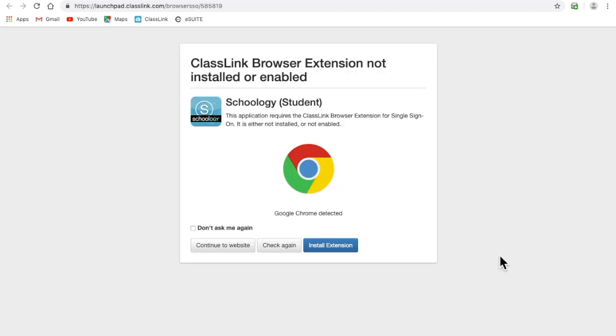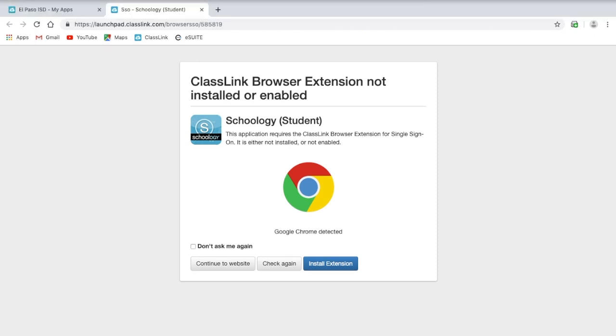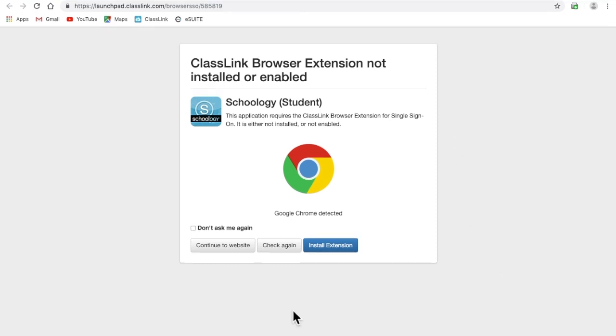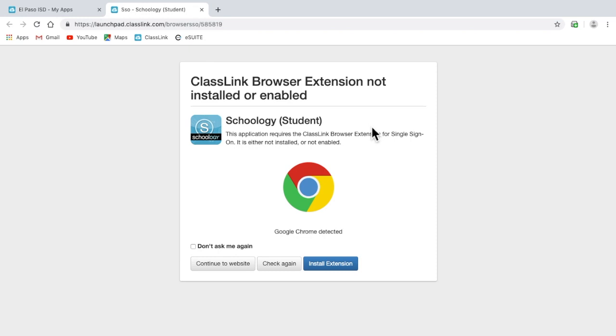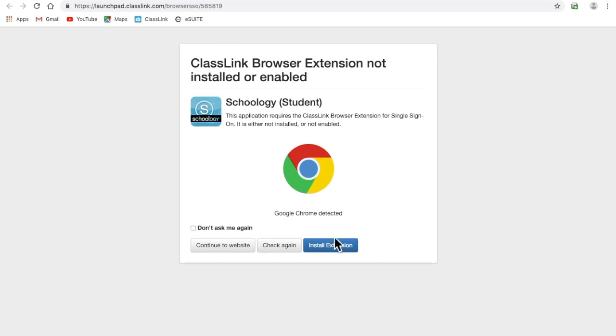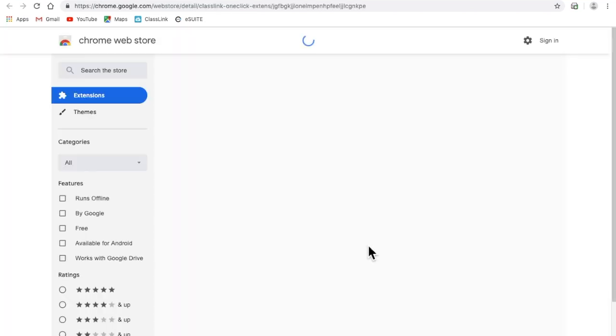Some devices may require you to download an extension in order to use Schoology. No need to worry, go ahead and click install extension.